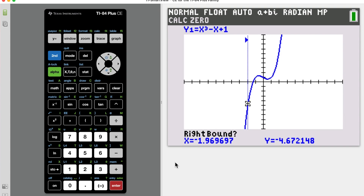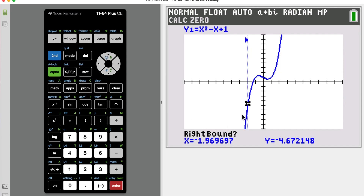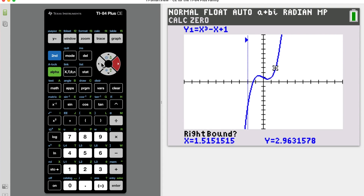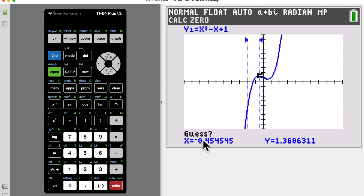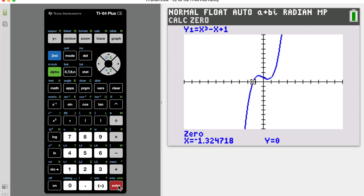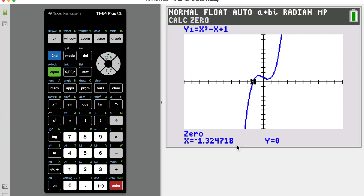After the dotted line appears, the question changes to Right Bound and you still have a flashing cursor. Move that cursor to the right-hand side — it can be anywhere over there. You could stop at that maximum or keep going. I'd highly recommend not going too far from the zero, so put it right about there. Once you decide where you want it, hit enter. Now it's asking you to Guess, so move the cursor as close as you can to where it crosses the x-axis.